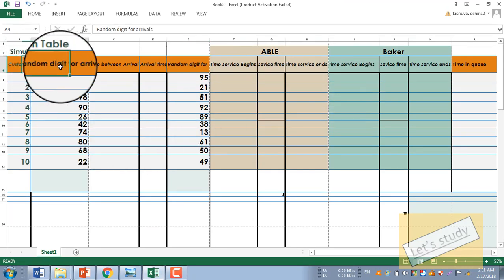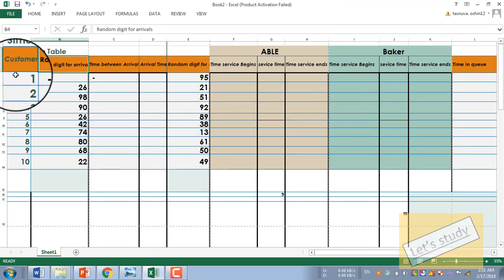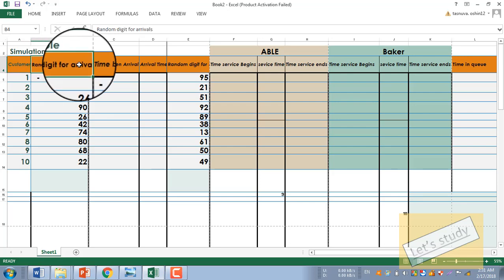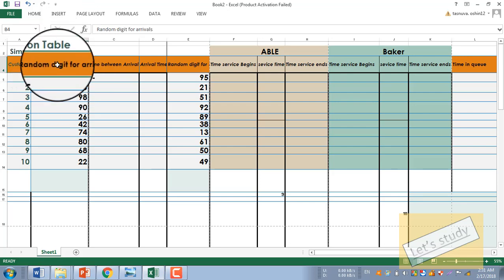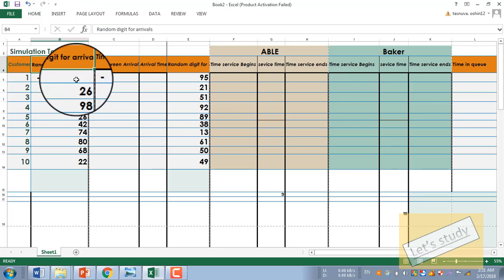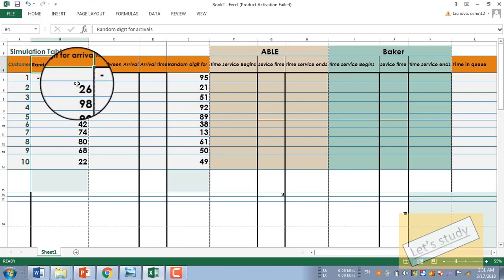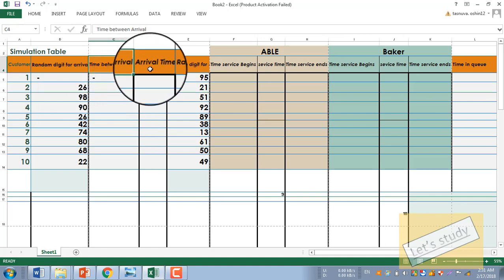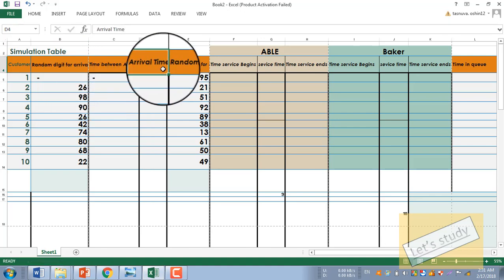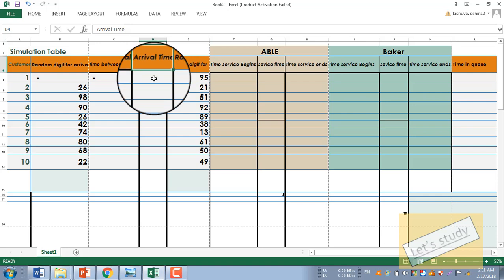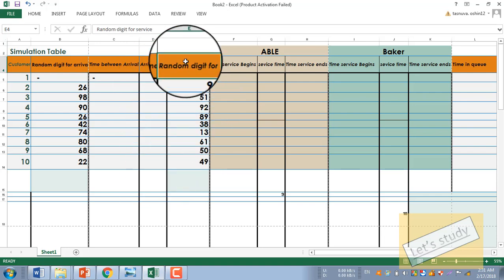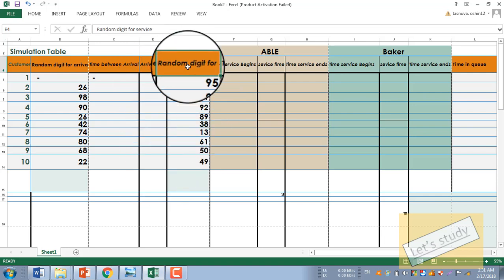First, we have a customer row, and it also has a random result for arrival time. To decide the arrival time, we are going to use a random number. The arrival time begins, and then the second random number is for service.